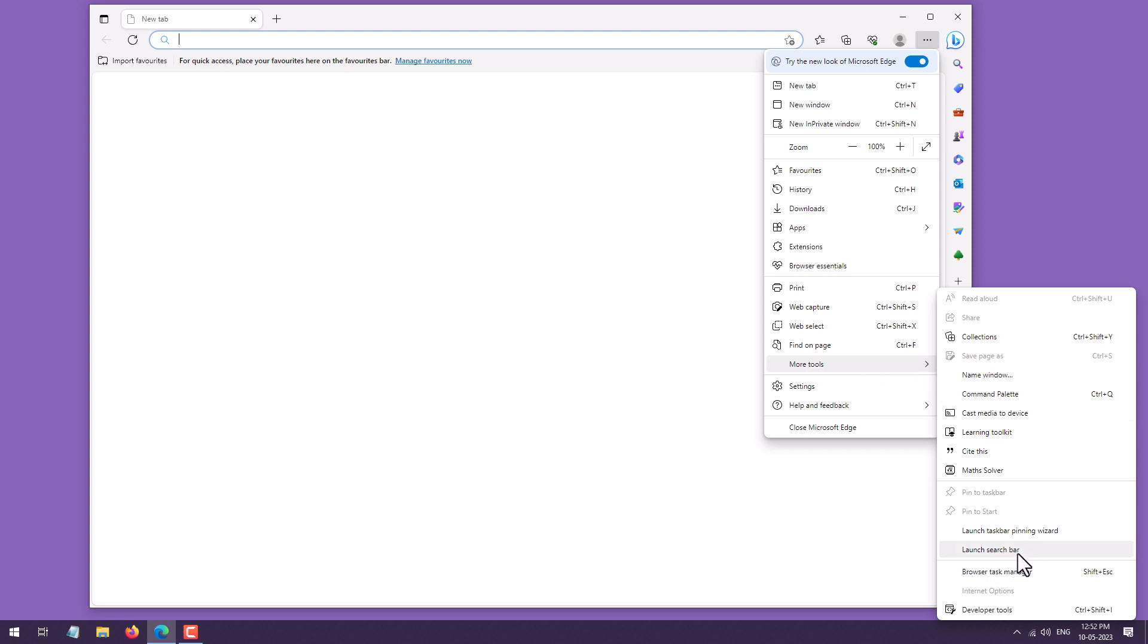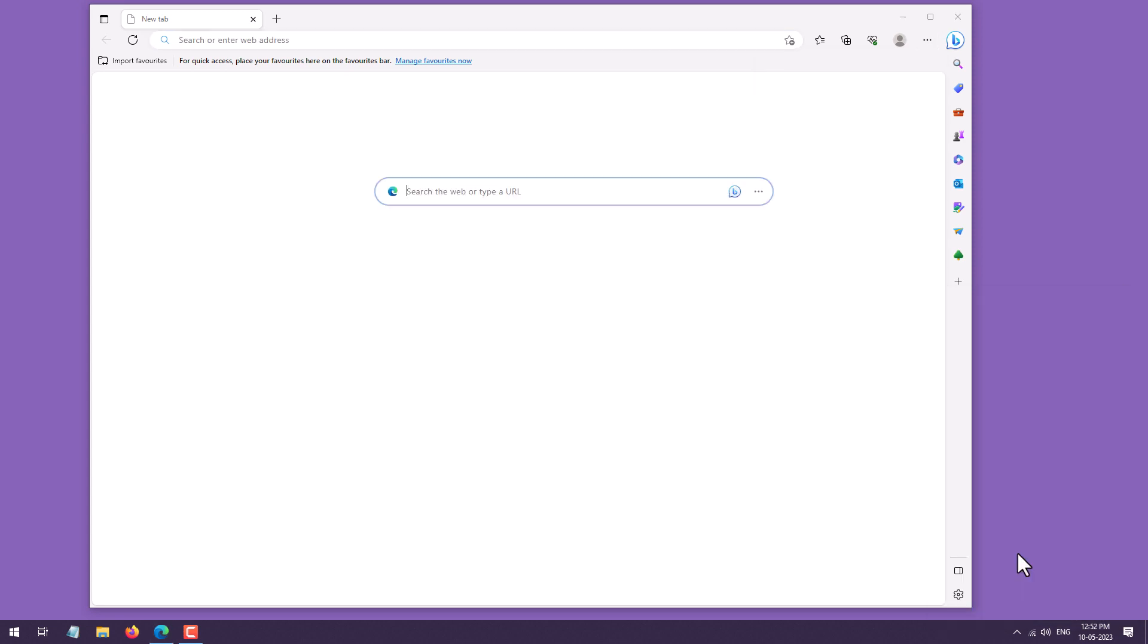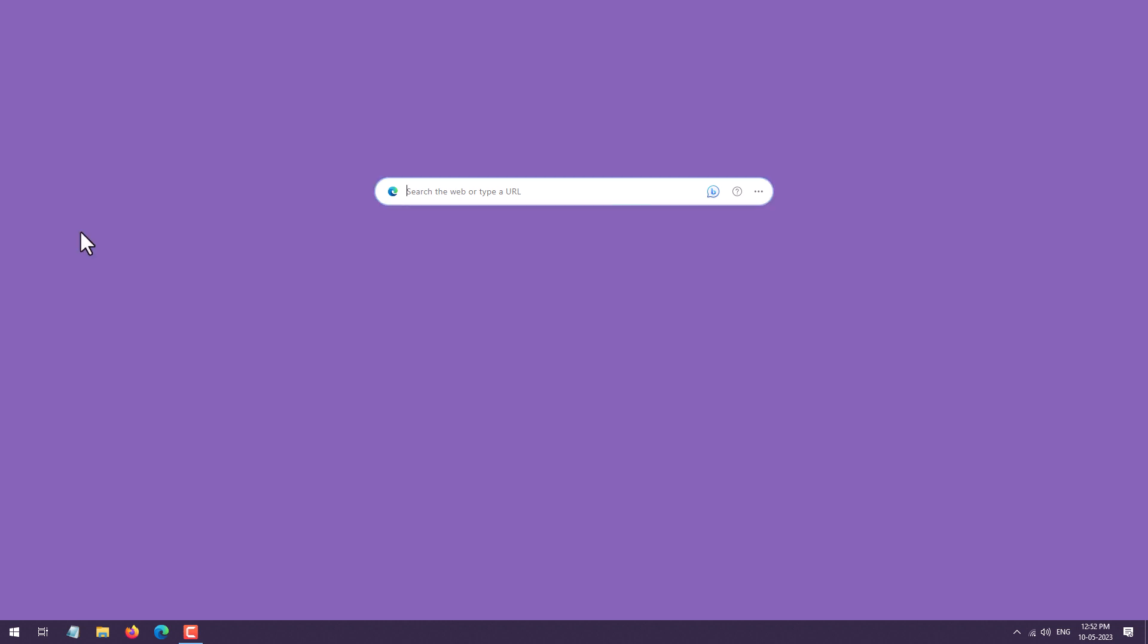Just click on Launch Search Bar and this will launch the search bar. But once you enable this, if you want this search bar to appear even if you restart your PC, then just click on these three dots and click on Auto Launch Search Bar.